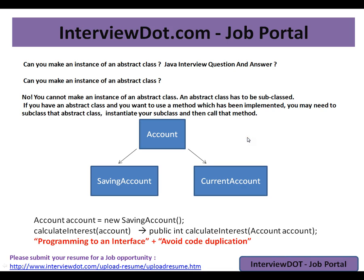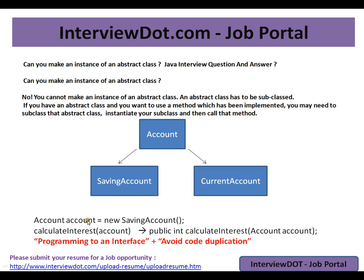So you can't instantiate this abstract class because there is a dependency between these two. We can instantiate these concrete classes; we can never instantiate abstract classes. So advantages: I can create like this—Account account equals new SavingsAccount. I can push this object here and I can have a method like this. This is called programming to an interface.